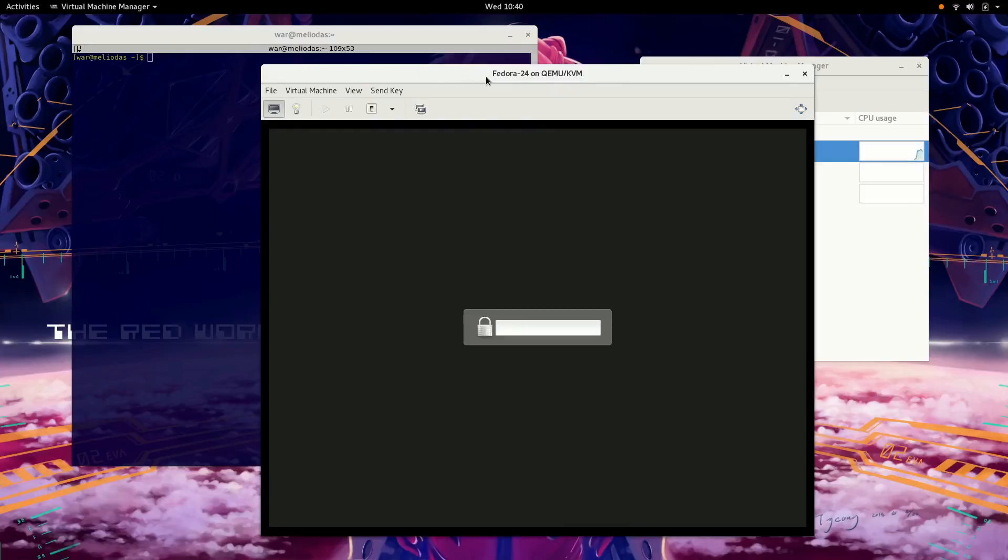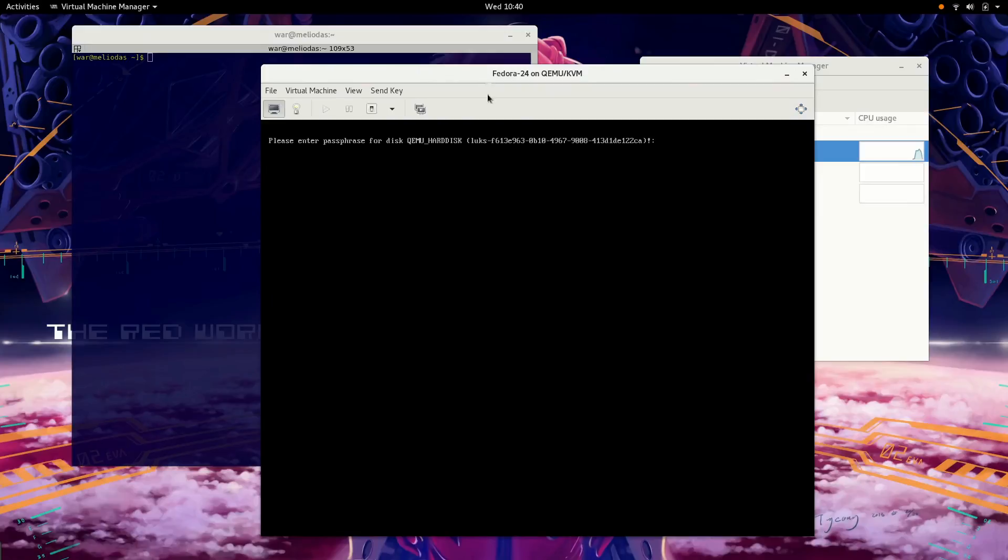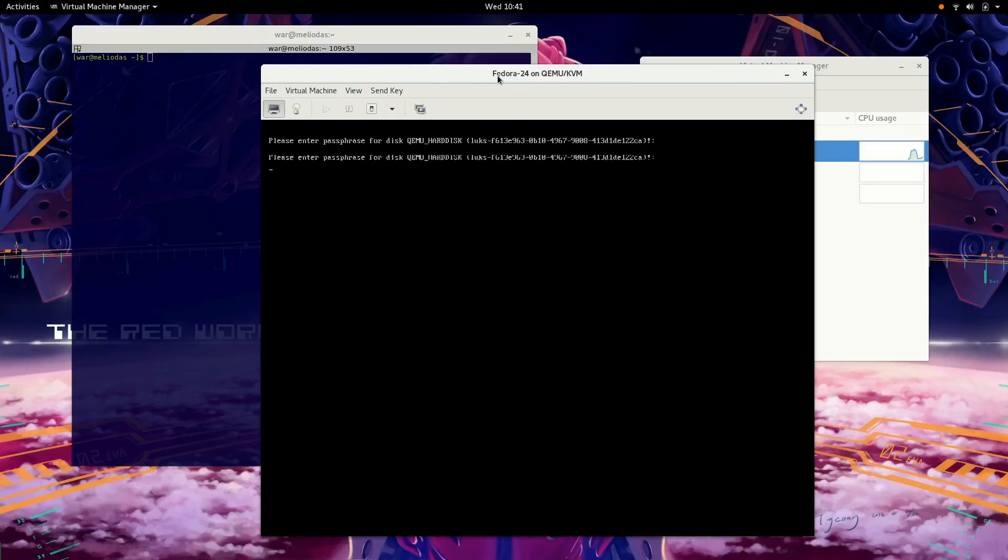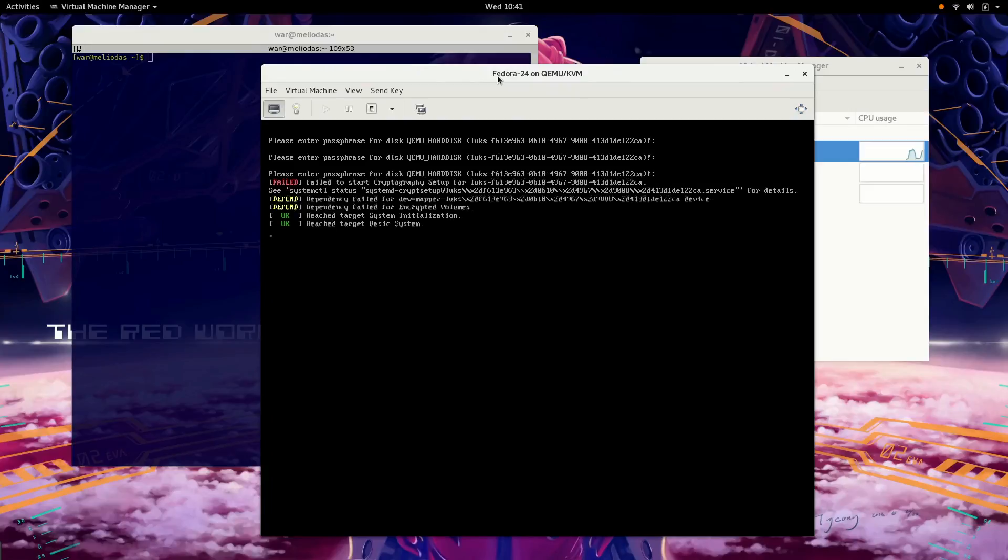So we're going to get the Plymouth boot screen here with the password prompt for the encrypted volume. I'm just going to hit escape, which brings me to a text mode boot screen asking me for the same password. Now I'm going to hold enter on my keyboard until I see the crypto setup fail. And there it is. Failed to start cryptography setup. Now we just wait.